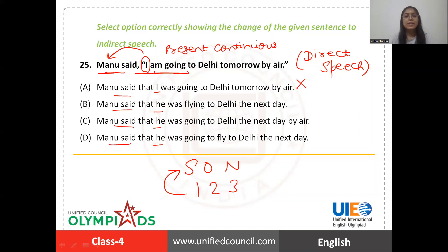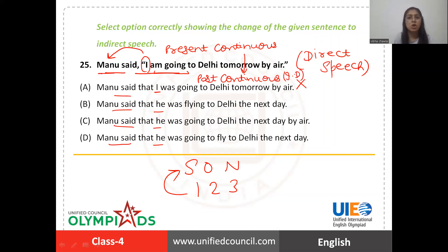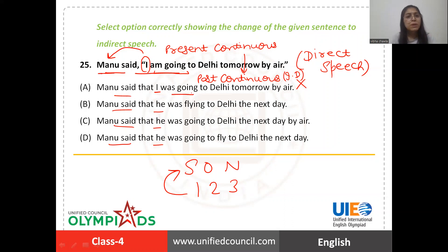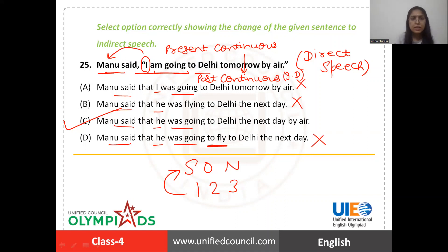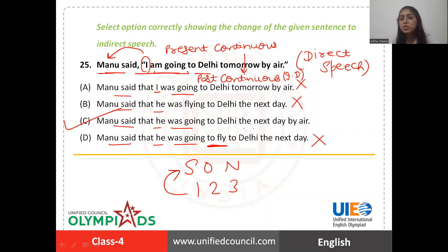We also need to change the tense. 'I am going' is present continuous tense. In indirect speech, present continuous changes to past continuous. So 'I am going' becomes 'was going'. One option says 'was flying' — incorrect. Among the remaining options, 'was going' is correct, but one has 'to fly' written, so it can also be eliminated. The complete sentence is: 'He was going to Delhi the next day by air.' Tomorrow changes to 'the next day'. Option C is the right answer.